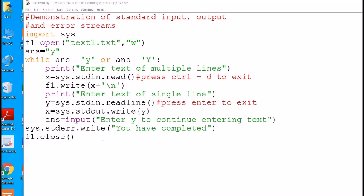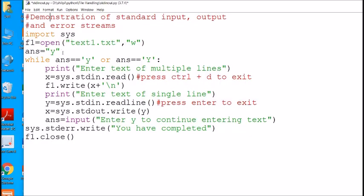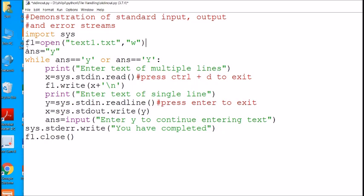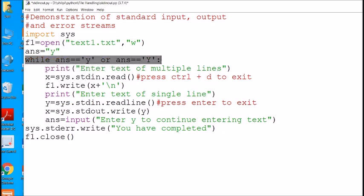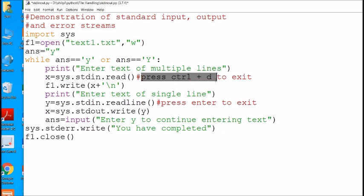Now I will demonstrate all three streams on my laptop. This program demonstrates standard input and output devices and how Python uses these devices as a stream. I have opened a file text1.txt in write mode. Using an infinite loop, this program will take input from the user through the standard device and write it to the file. x = sys.stdin.read reads multiple lines, and you press Ctrl+D to exit.